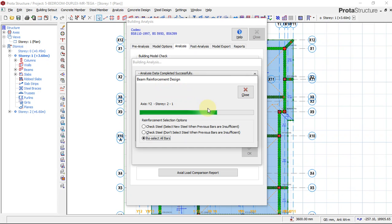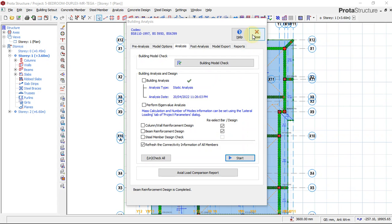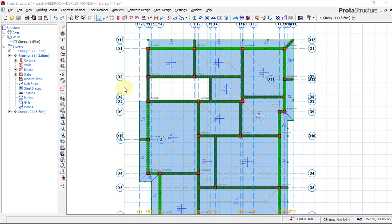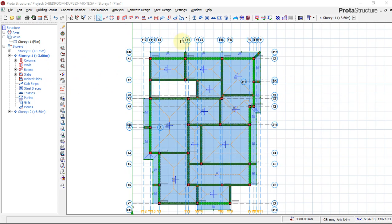Just wait a bit — it doesn't take that much time. The building analysis is completed successfully. Click OK and then click Close. This is how you perform a structural analysis and design after modeling your structure.